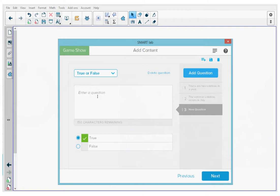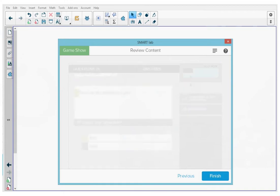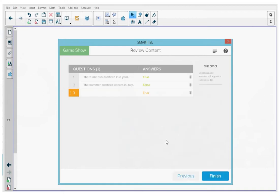When I'm done adding all my questions, at the top right, I can press save to save this game. When I'm done that, I can press next. On the screen, I can review all my questions and answers. And when I'm done reviewing, I can press finish.